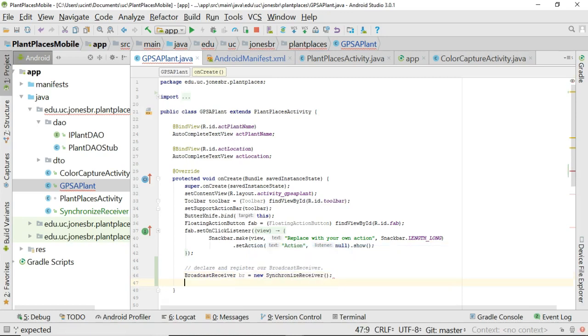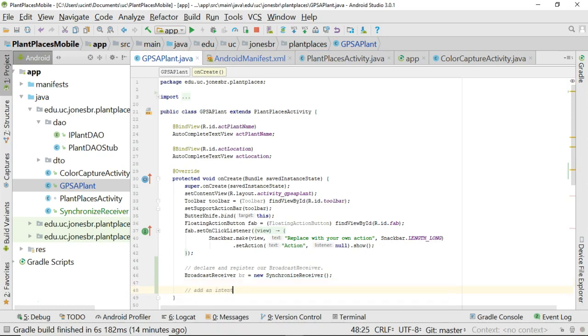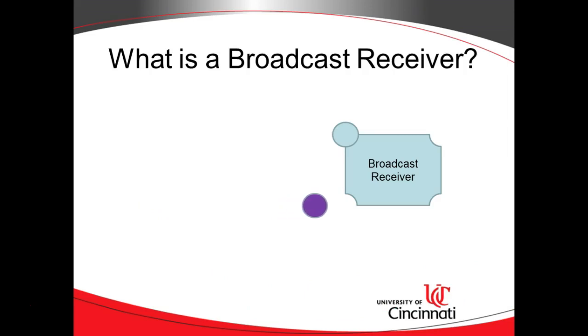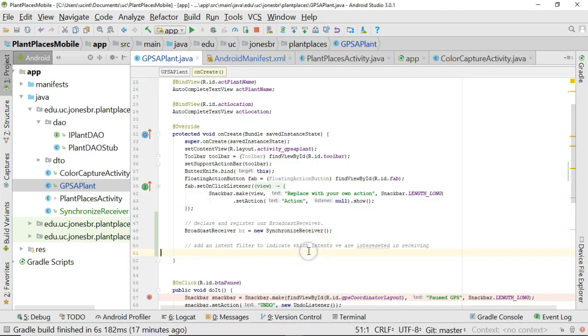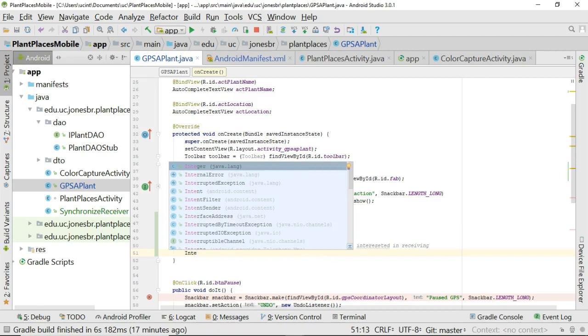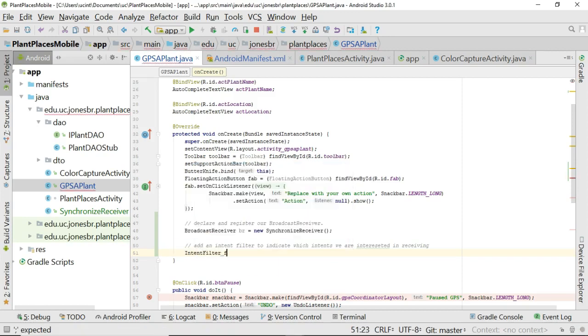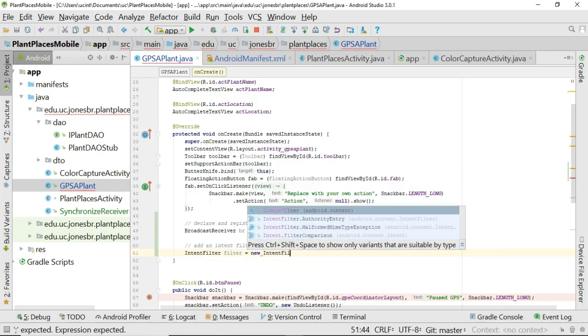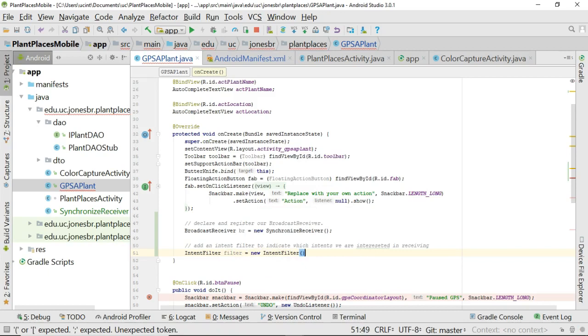Now we need to add an intent filter to indicate which intents we are interested in receiving. Pardon a few spelling errors there. So if you remember this animation from a prior video, the intent filter is what's saying I'm interested in the light blue circle. I'm interested in the purple circle. But I am not interested in the red triangle or the yellow hexagon. So an intent filter is just a filter literally. And it's also a class in Java. So we can say intent filter. And then we'll call this one filter. We equals new intent filter. Now how do we say that we want the yellow. How do we say we want the blue circle and we want the purple circle.